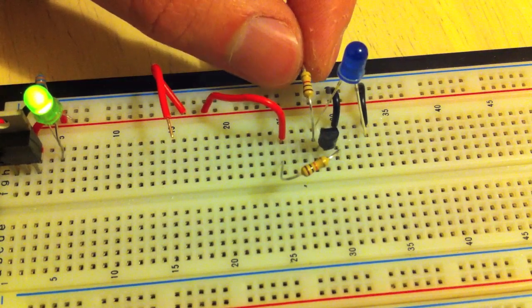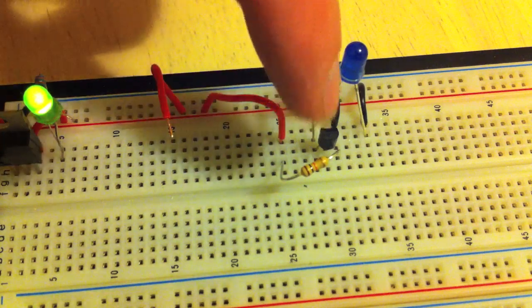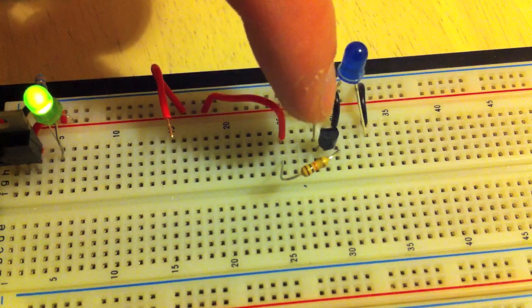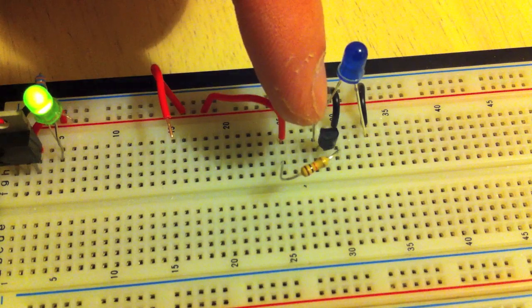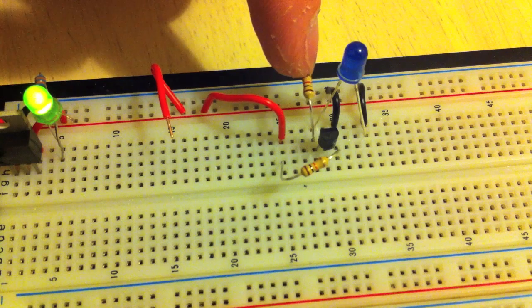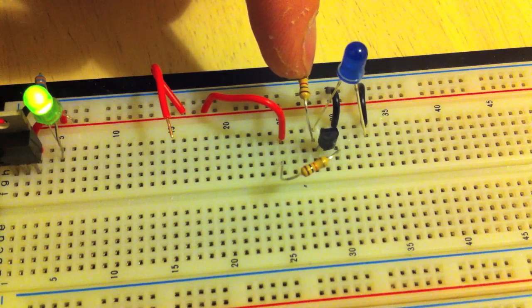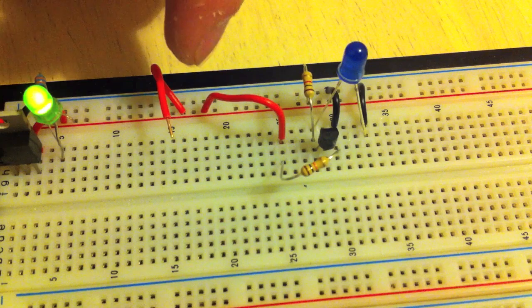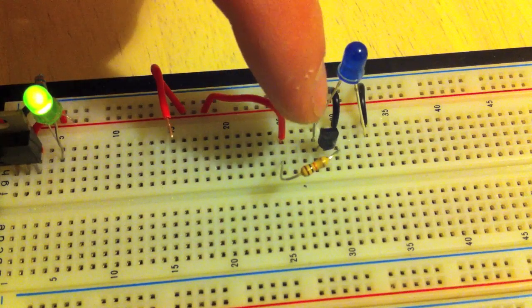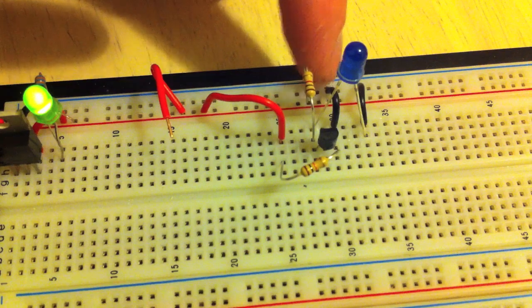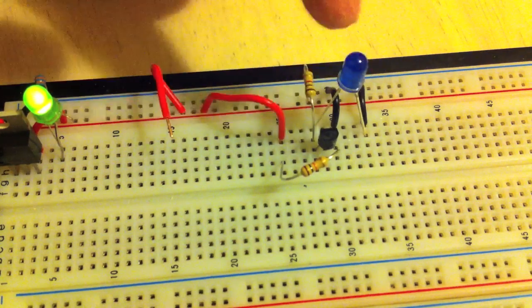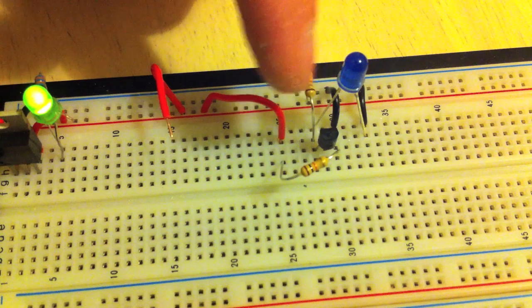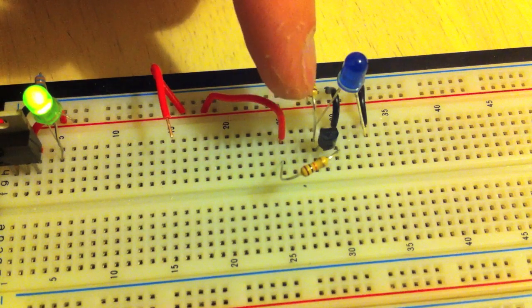From the positive terminal going into the collector of that NPN transistor is a 1k resistor. The emitter of the transistor is connected to ground, and the positive side of the load is also connected to the collector of the transistor.